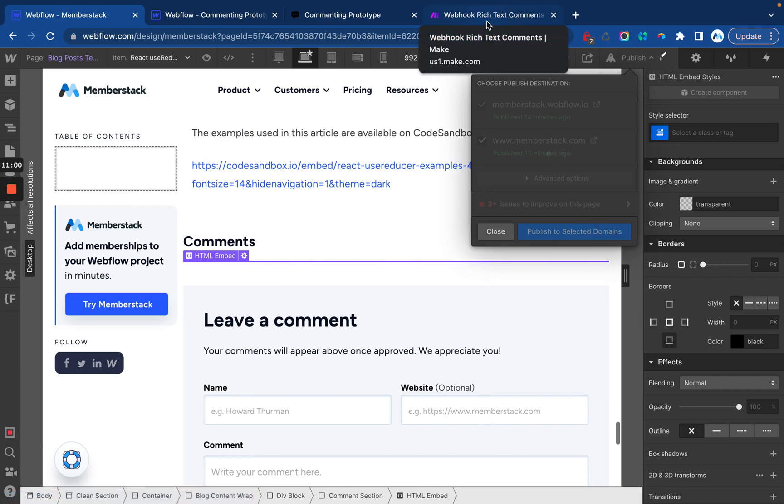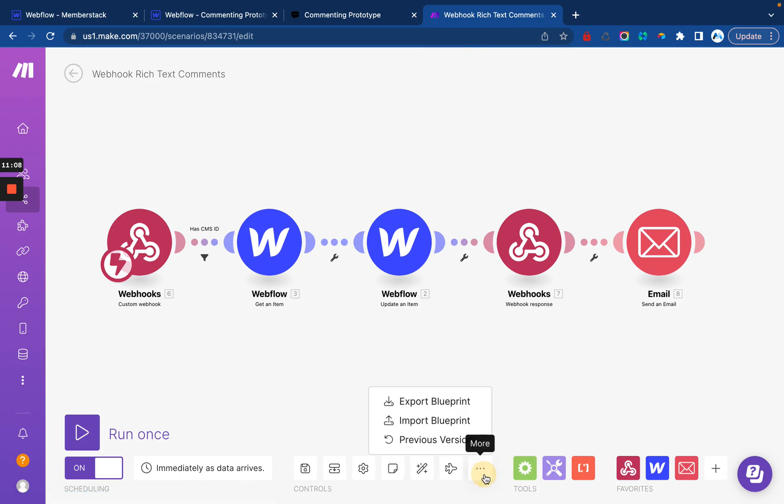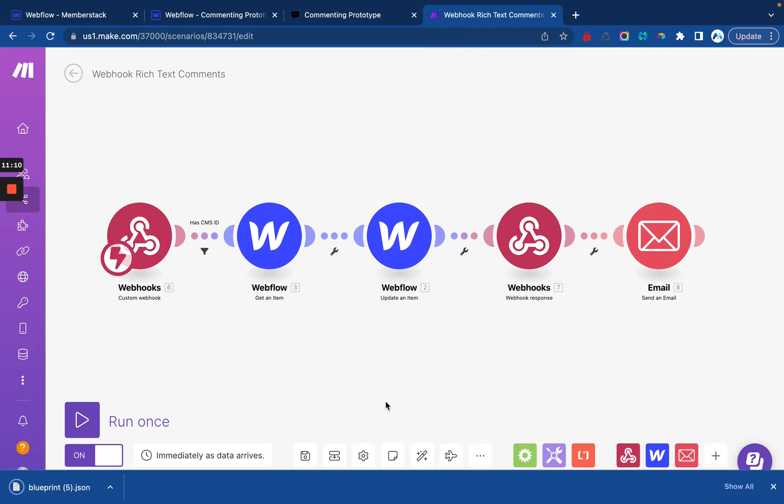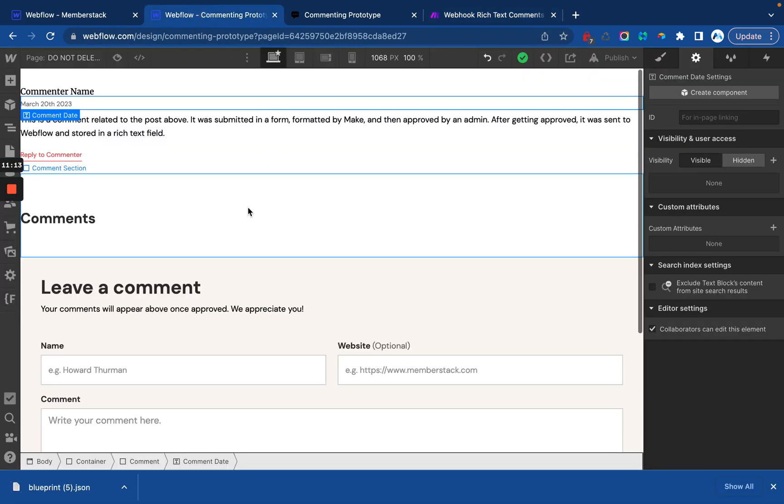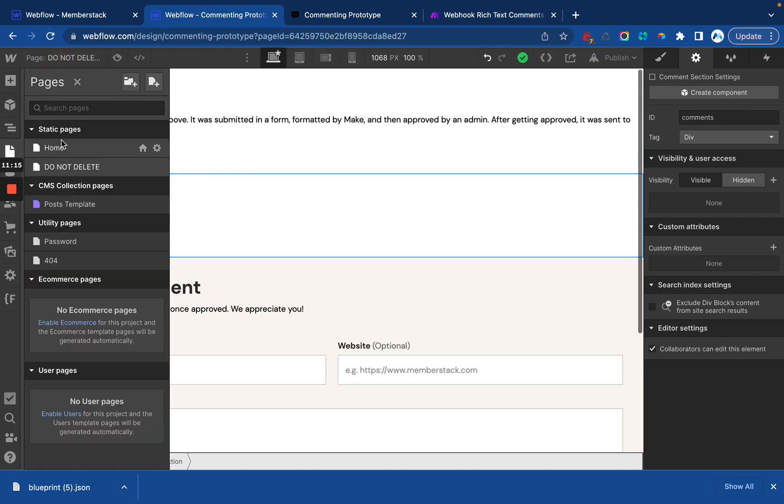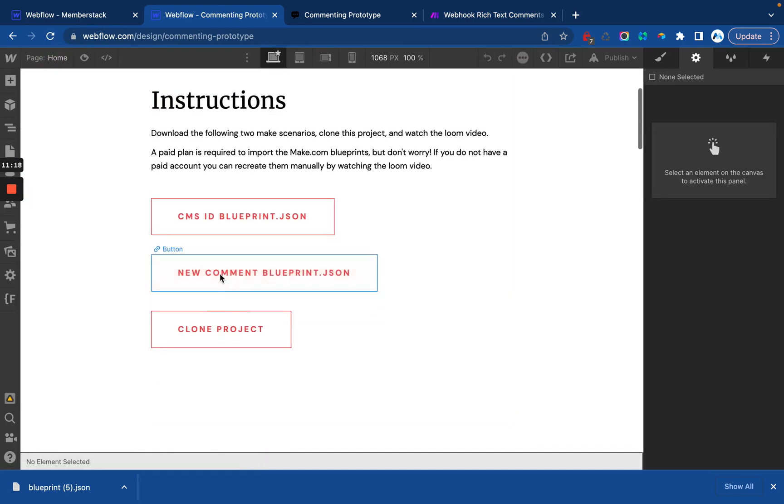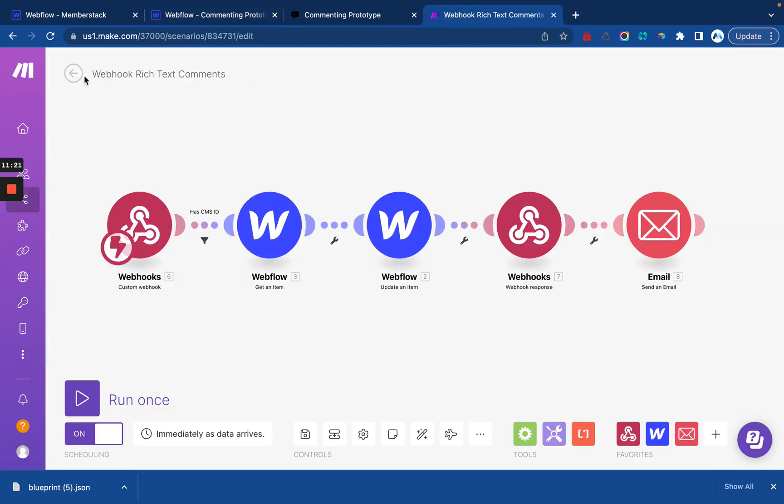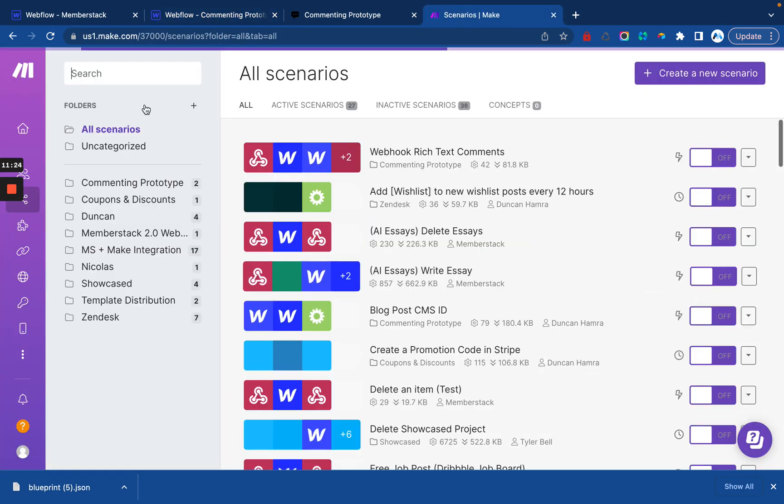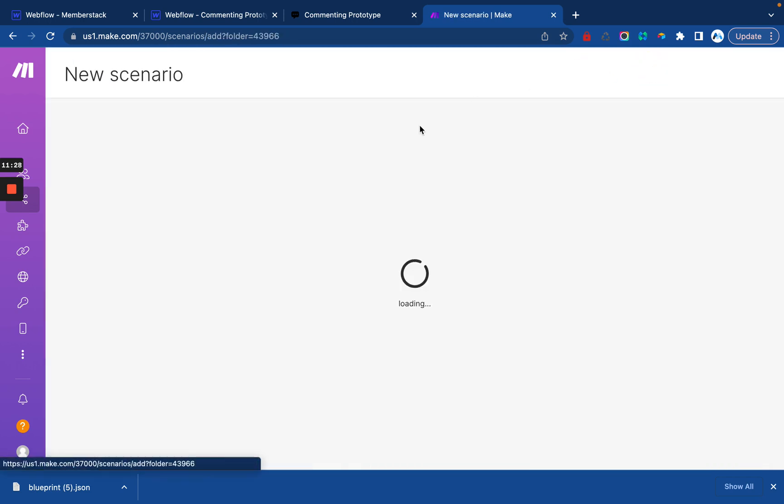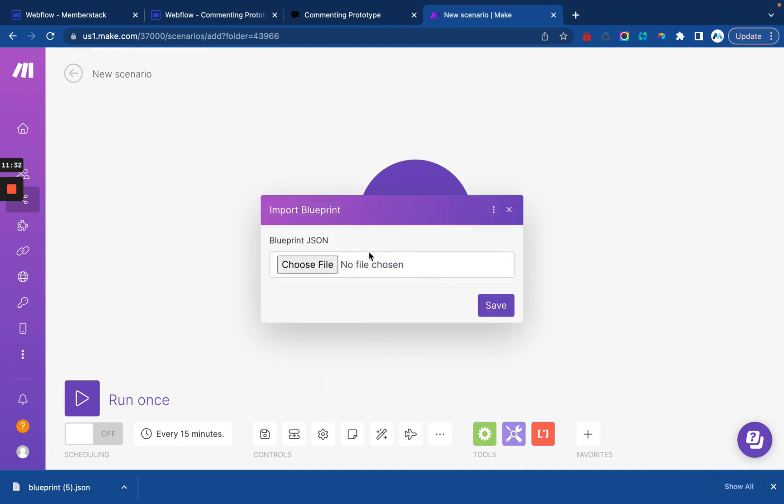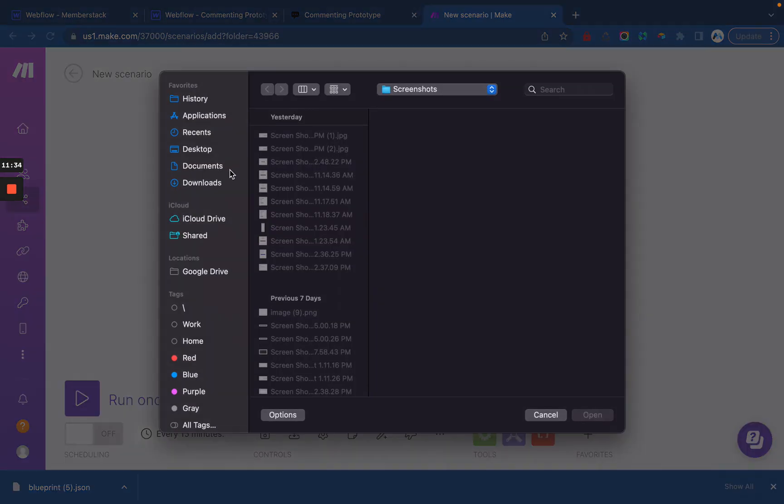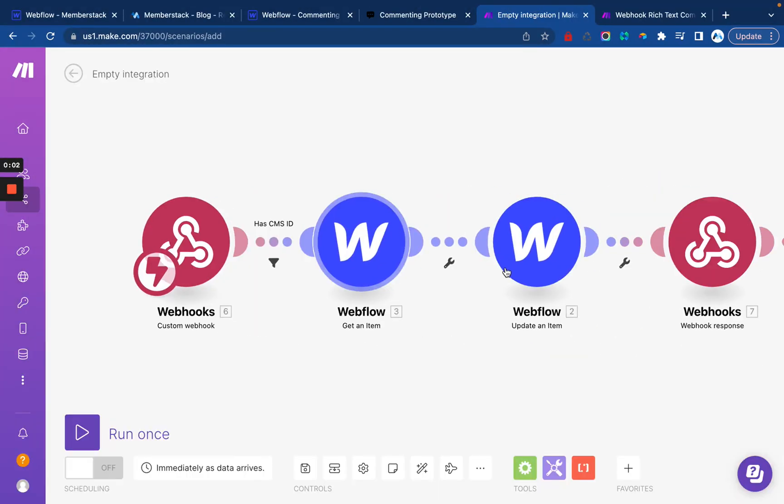The next thing we want to do is actually import the comment scenario. So we want to create this in our make account. And check this out. This is pretty cool. I can export this blueprint. I'm going to make this available to you and I'll put it on the home page of this clonable project. So you'll be able to download the blueprint. And then what you'll do is inside a make, you'll create a new scenario. And then you're going to go to the three dots and import the blueprint.